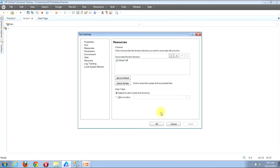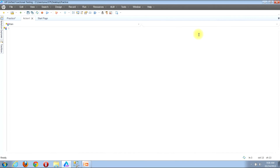We can now click to close this window. The second place we can go to see the function libraries that have been associated with our test is to look in the solution explorer view.